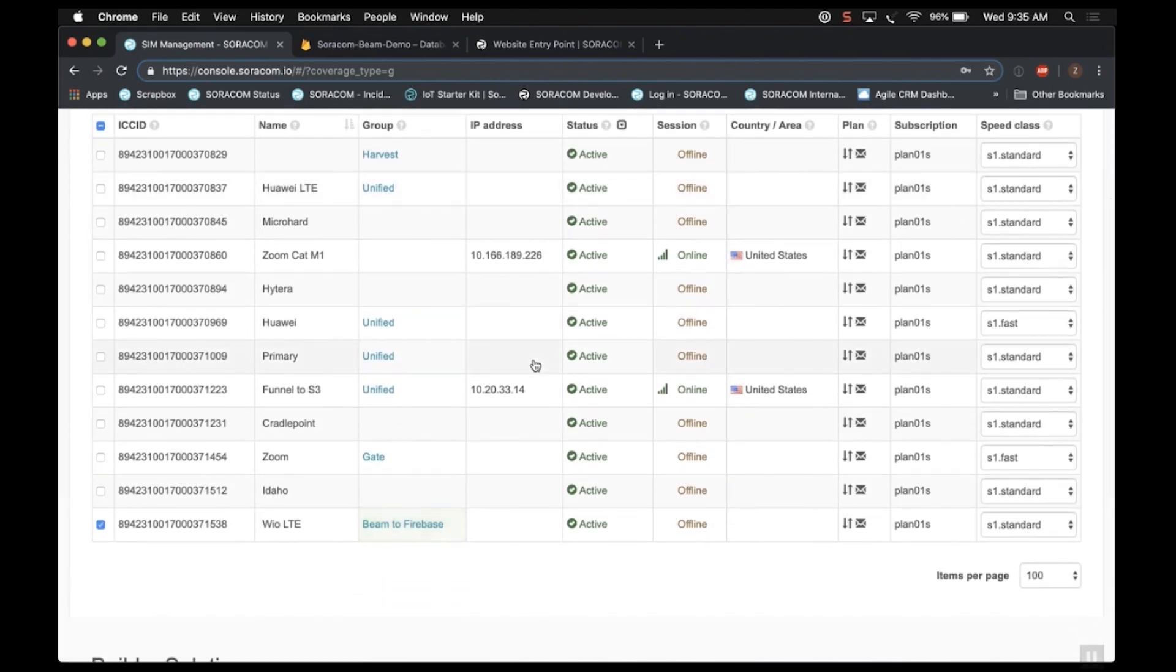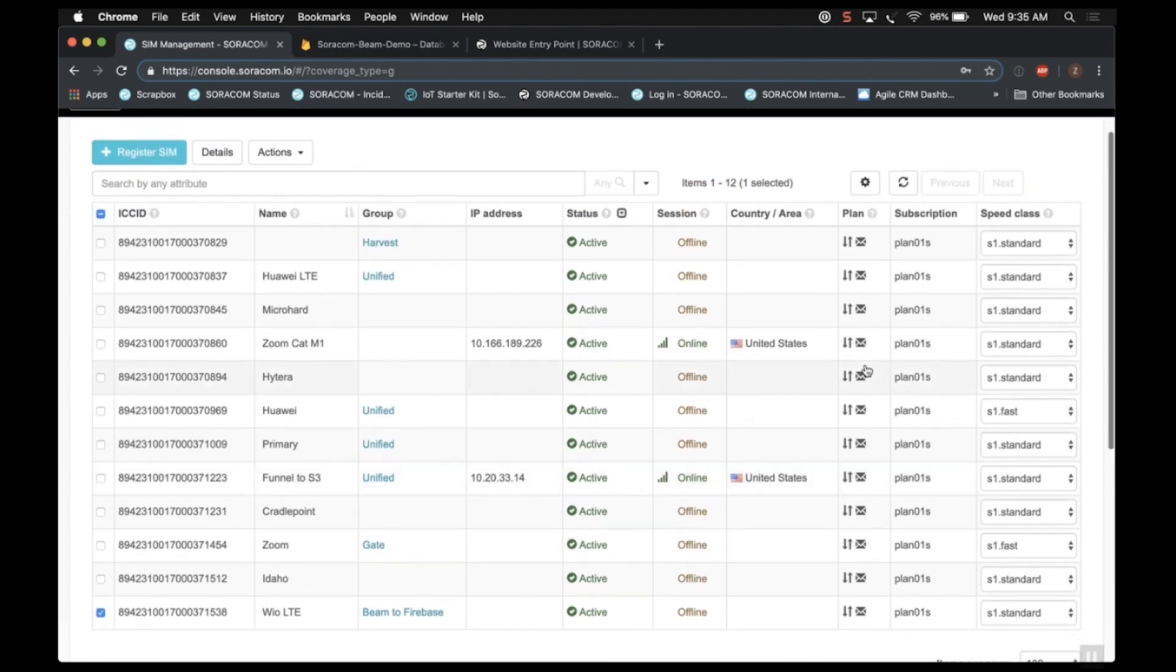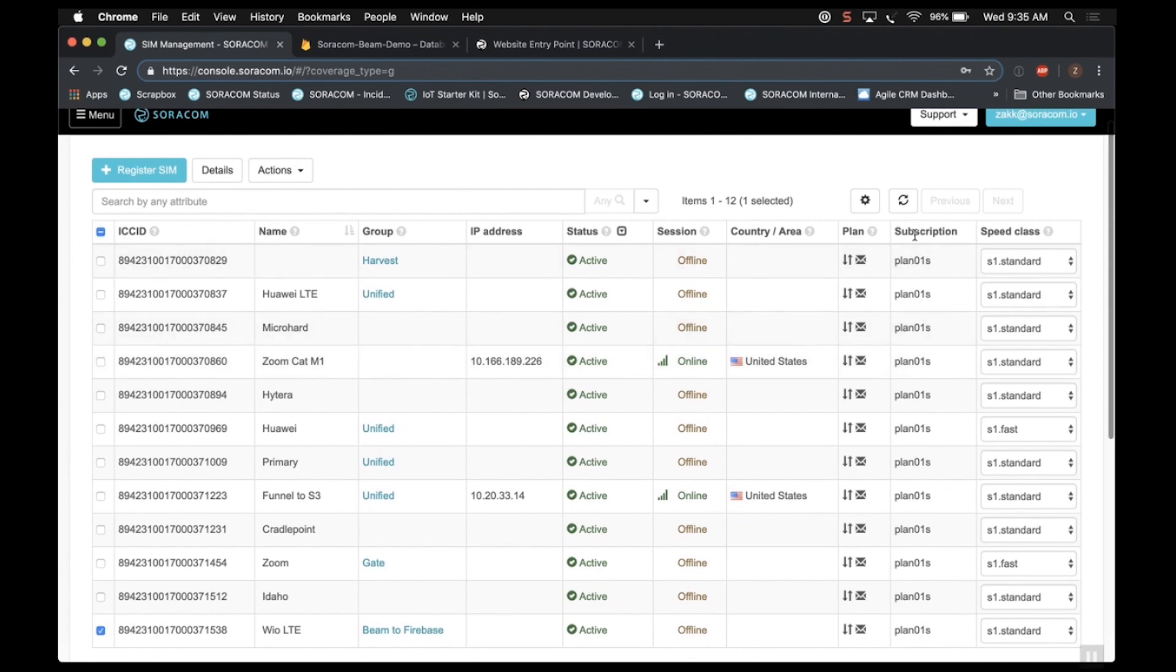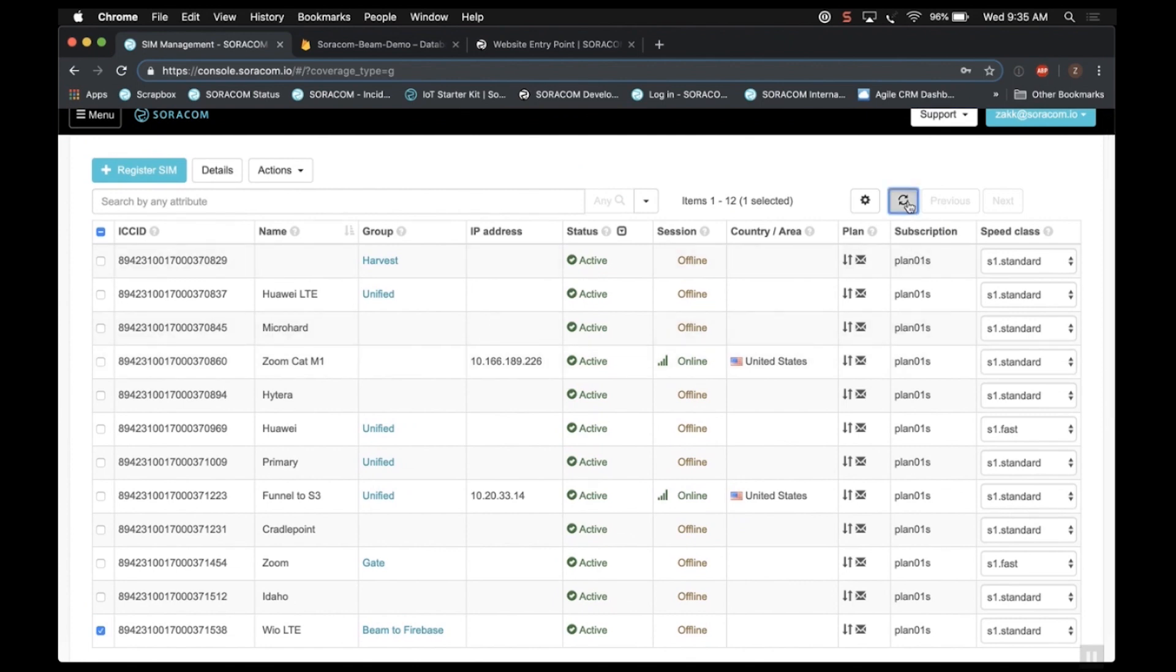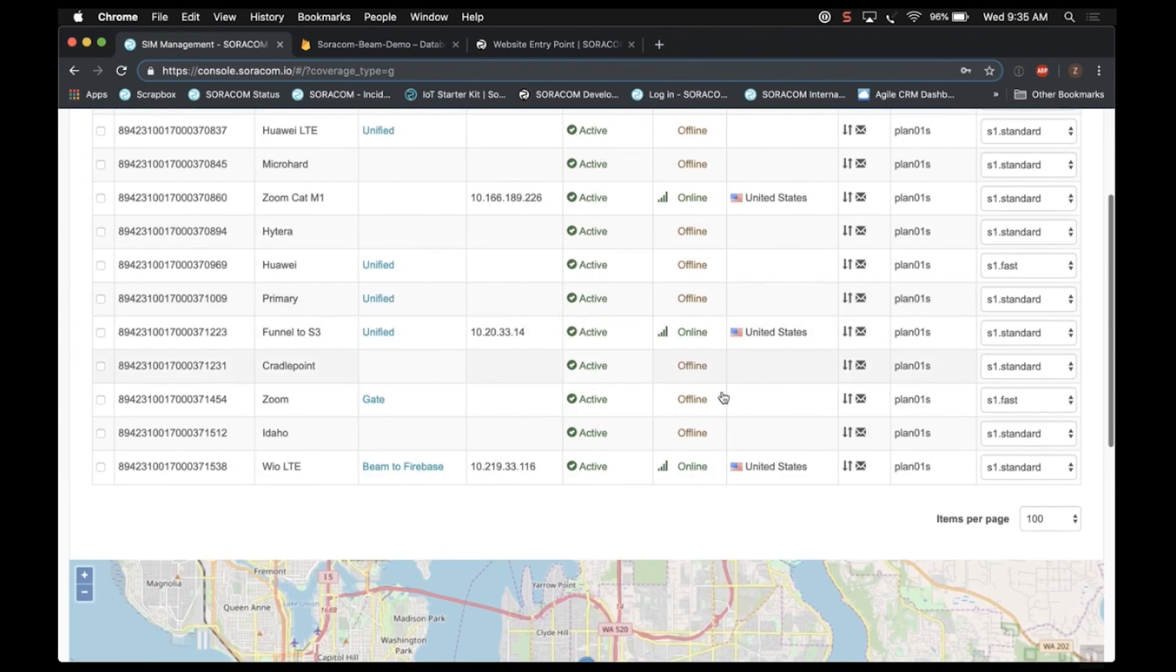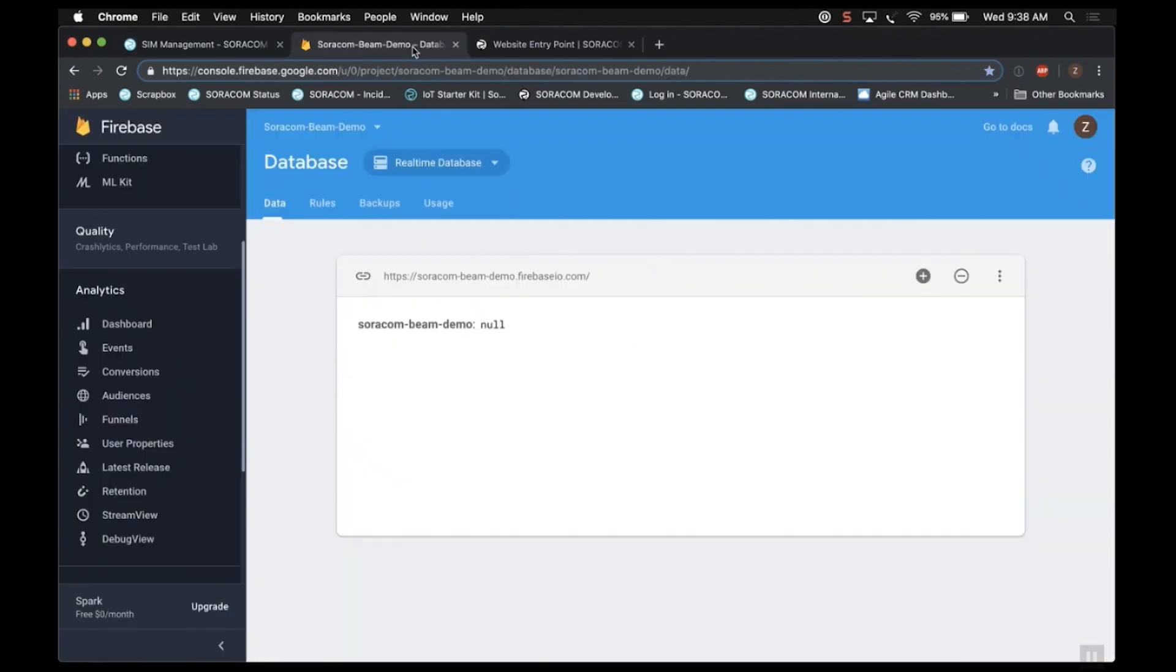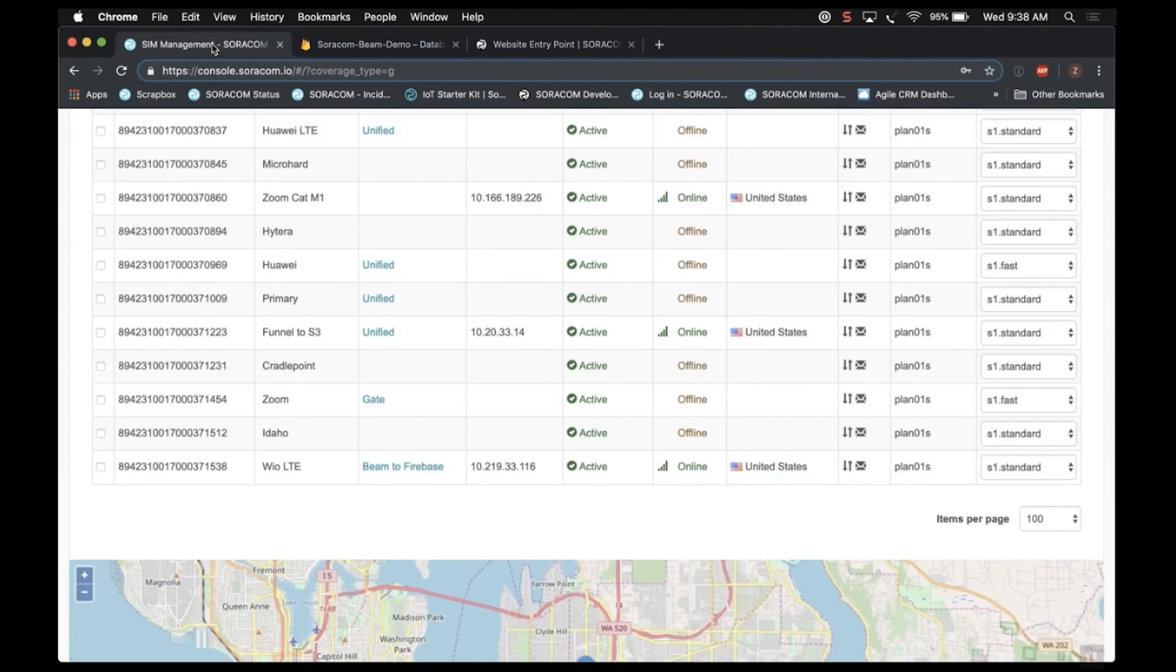So I just plugged in my Wio board. It takes just a couple seconds to come online here. Let's just scroll to the top and click the Refresh button. And boom, there it is online. Great. We have everything we need now. All I get to do at this point is open up Arduino and upload our script and actually start sending data. So again, I've got no data in my Firebase database. The SIM is online, and I'm ready to go ahead and launch Arduino.